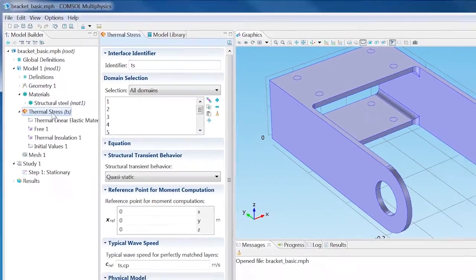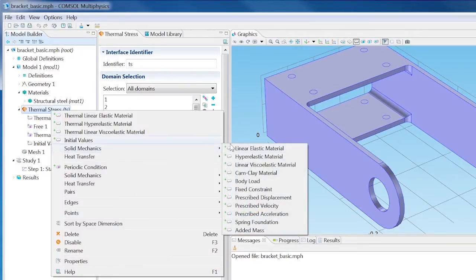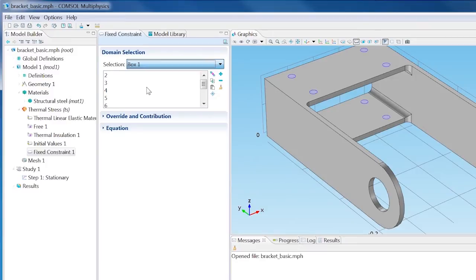Right-click Thermal Stress and choose Solid Mechanics, Fix Constraint. From the Selections list, choose Box 1.